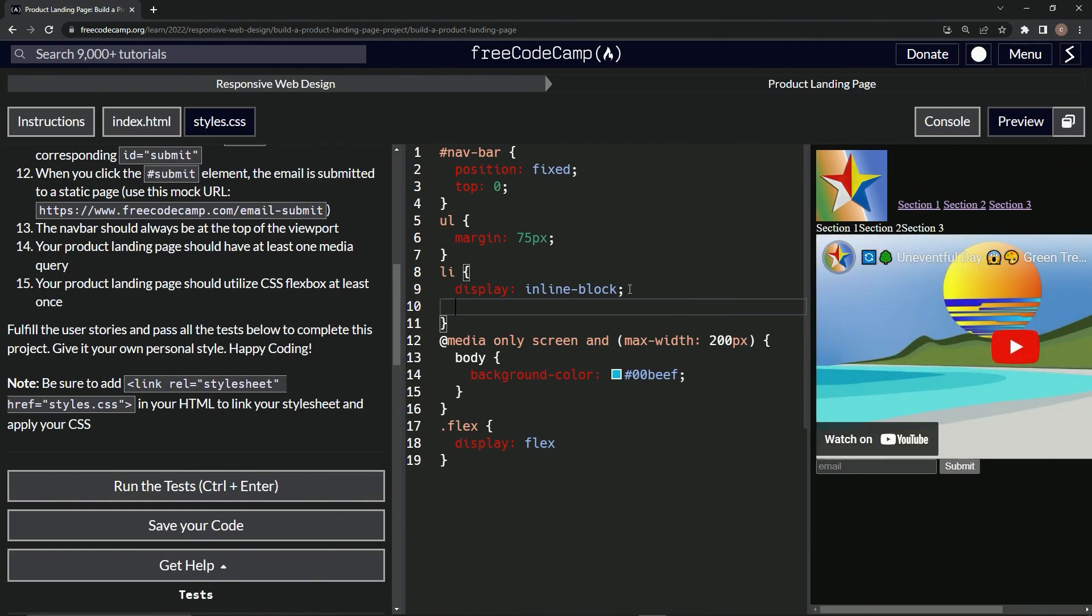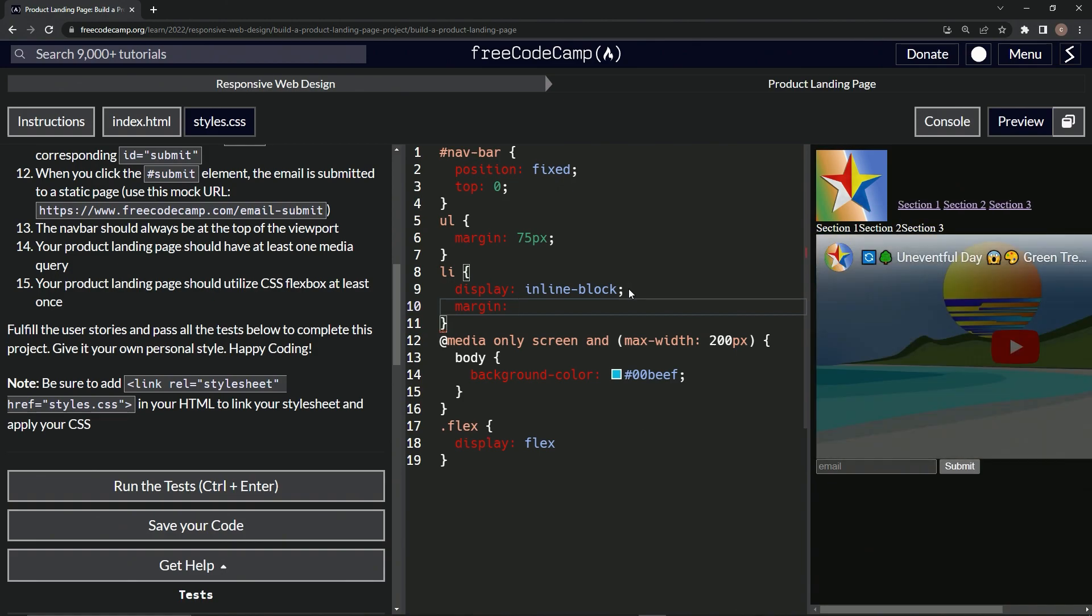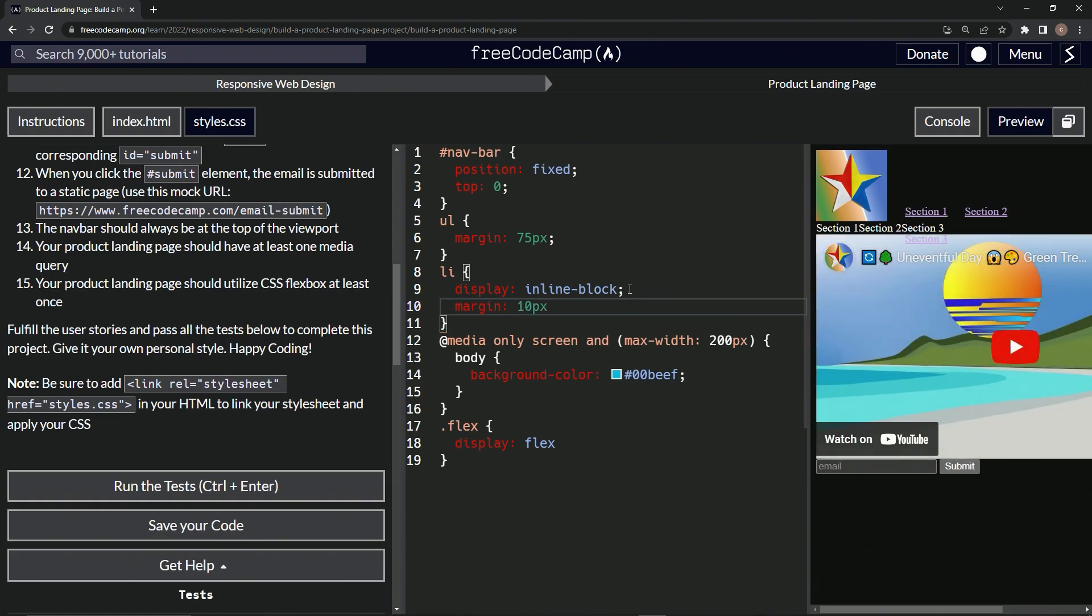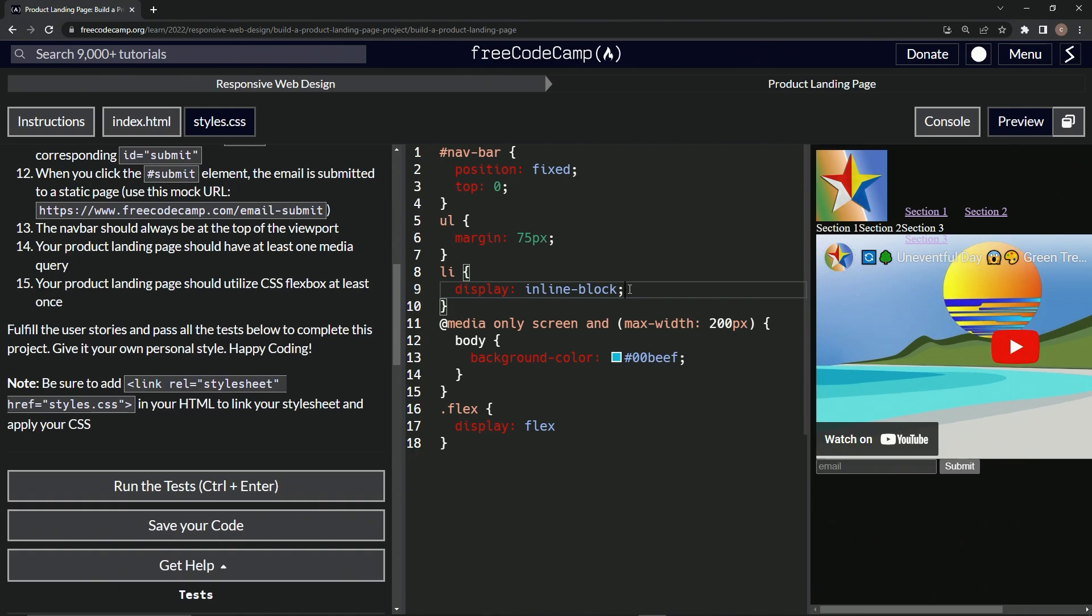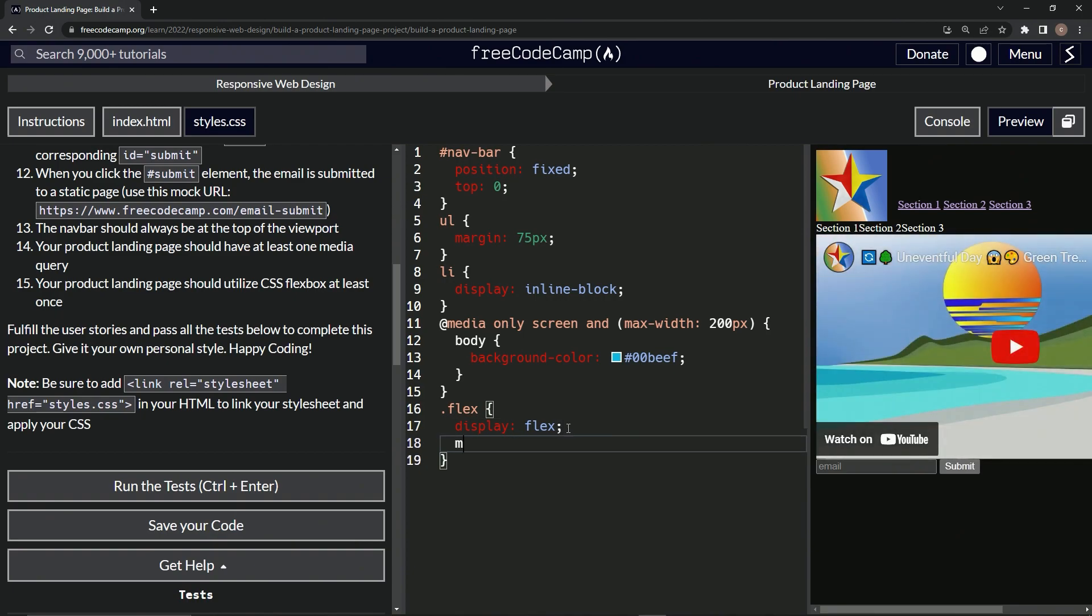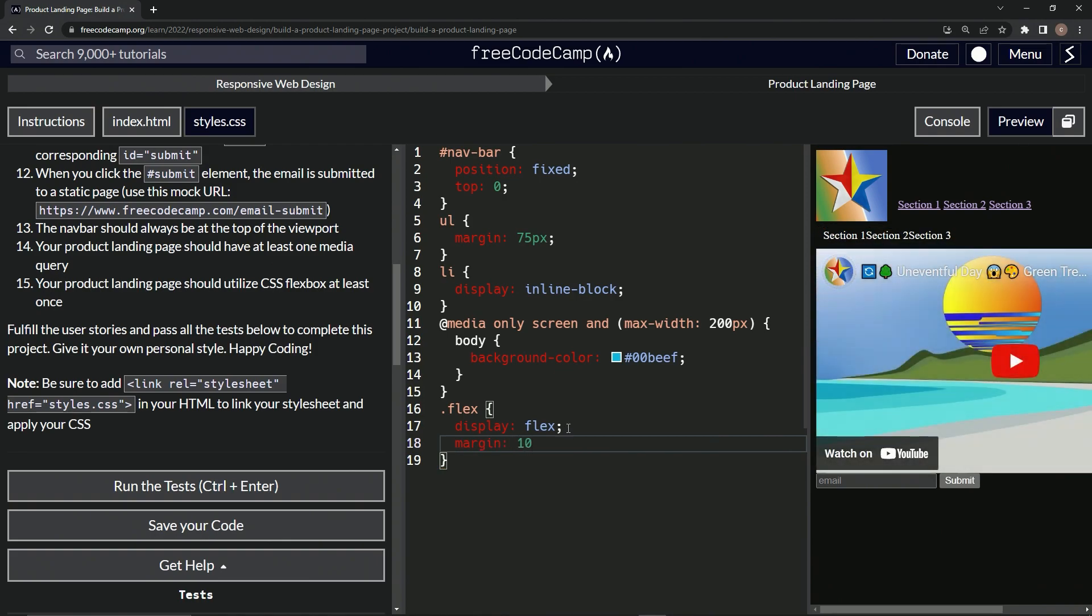And let's give them a margin of 10 px. That's not what we're doing. That's not what we're doing at all. Display flex. Let's give these a margin of 10. Let's see if we can do that. Margin 10. Not good enough.